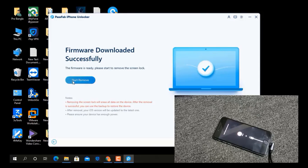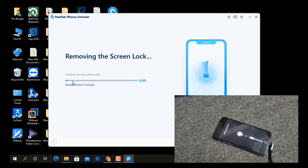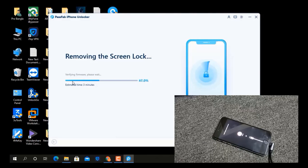Now it is removing the screen lock — the passcode inside. Wait a few seconds. Remember, in this case all data will be lost.